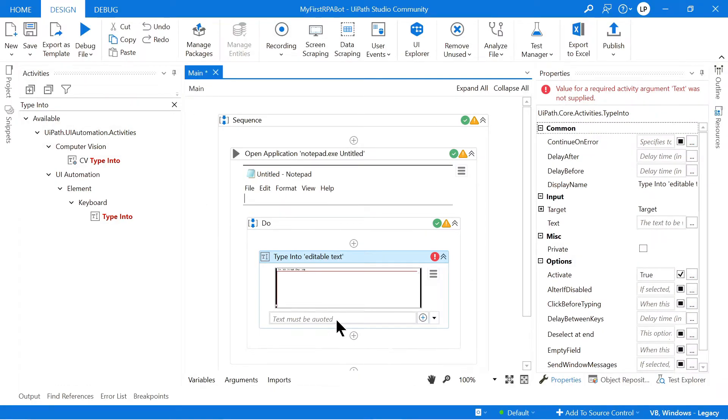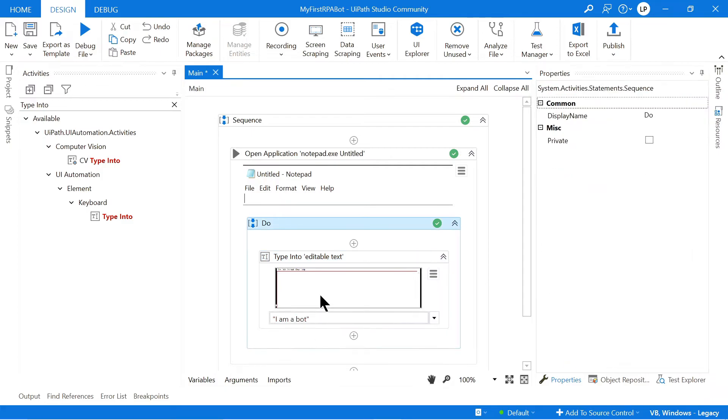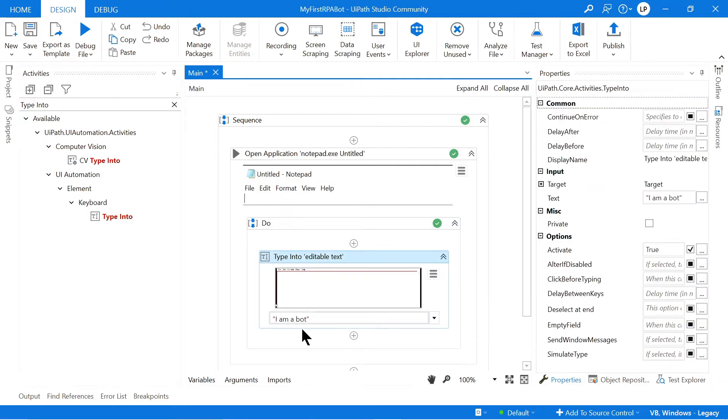And I'm going to come here and I'm going to type I am a bot. So now that is going to type I'm a bot. So now you can even rename this.